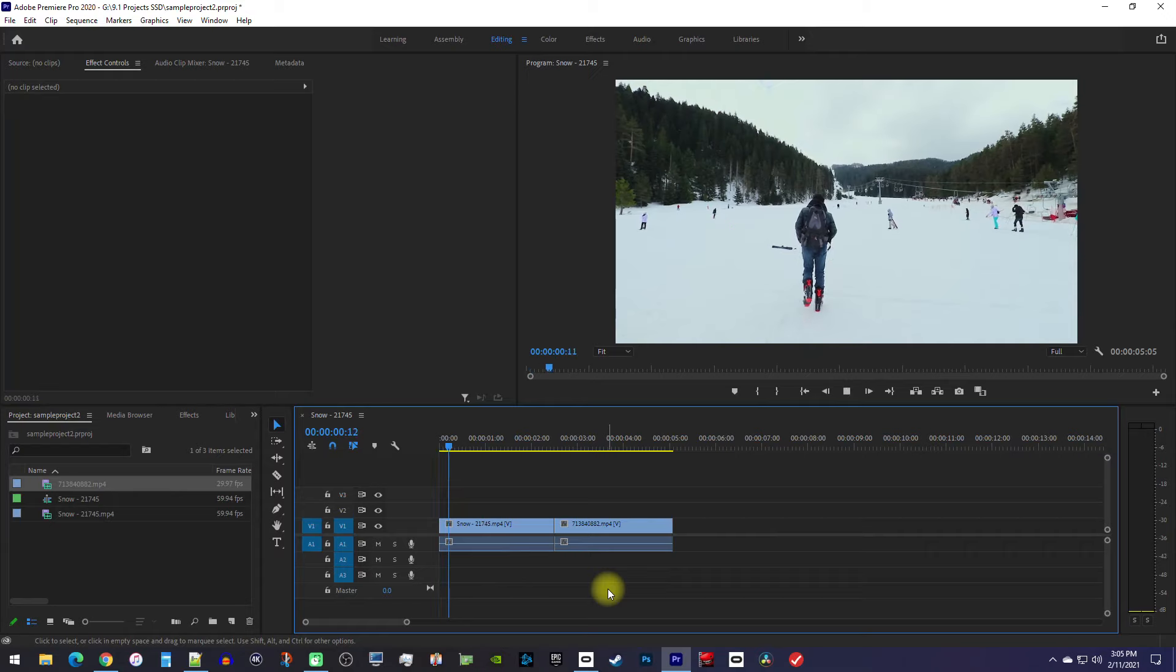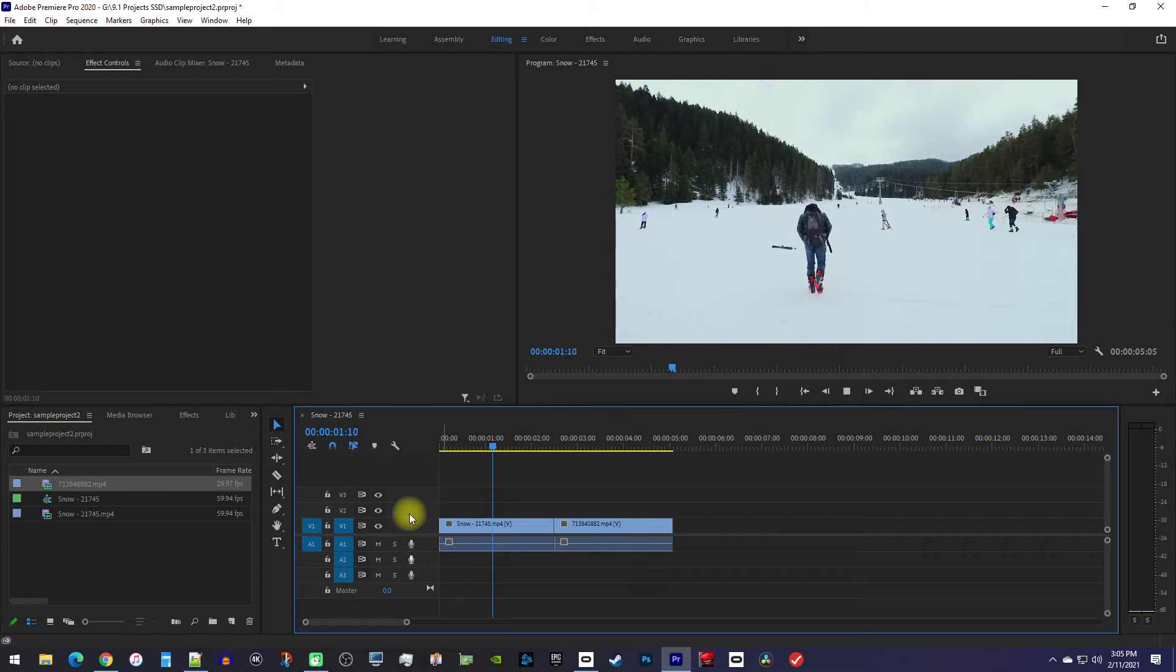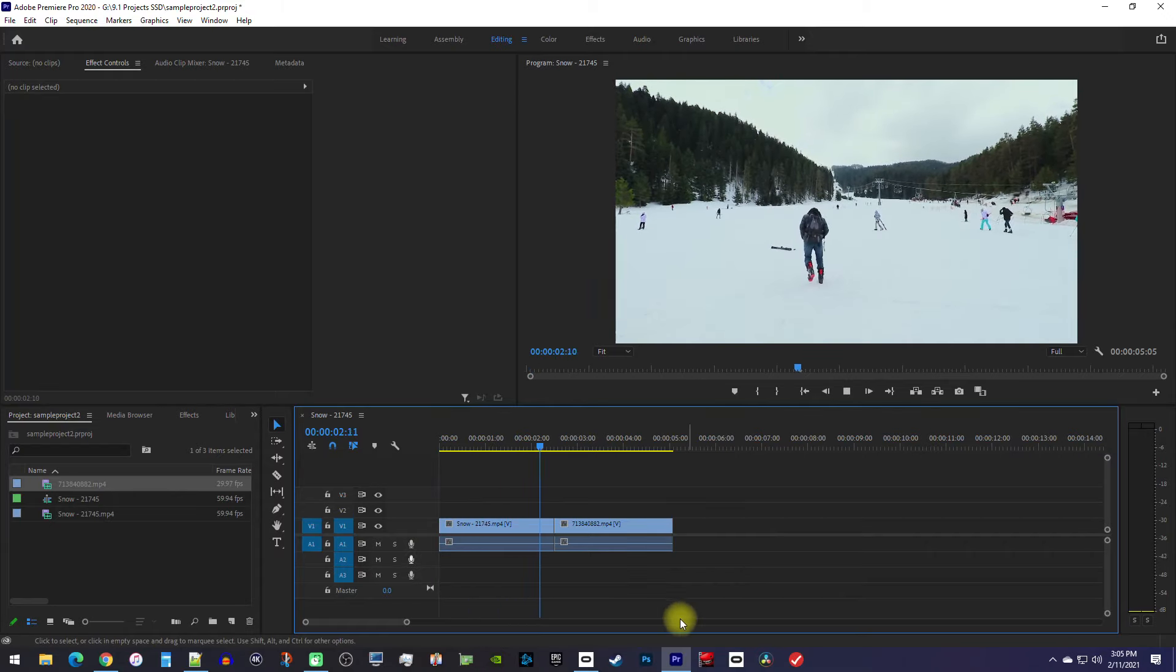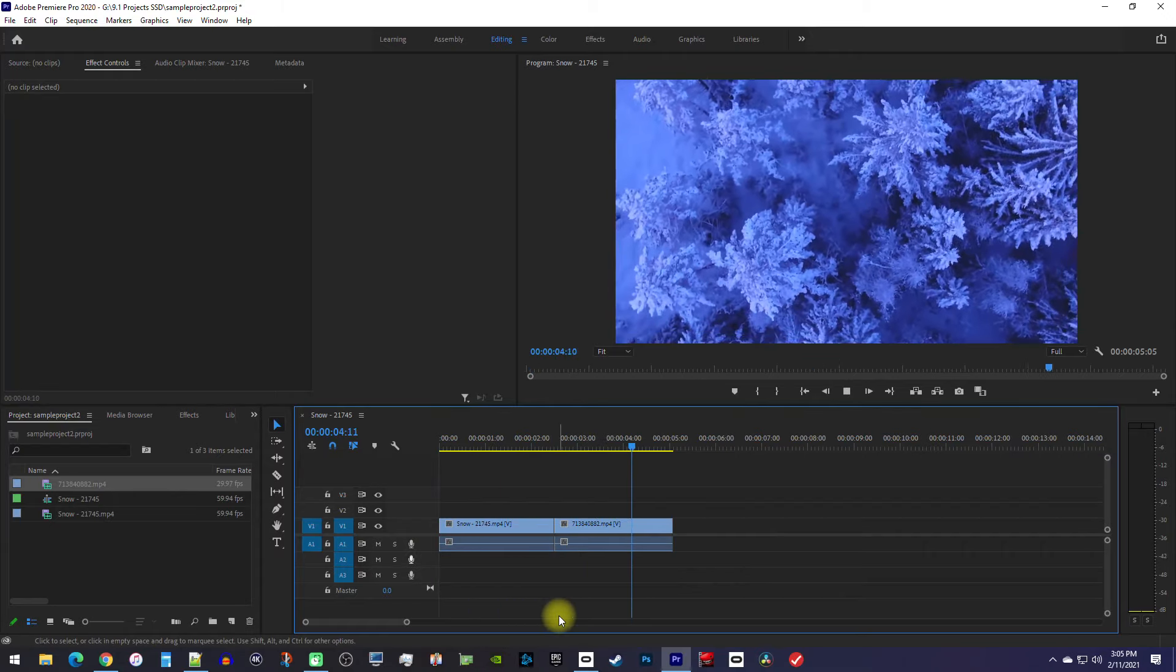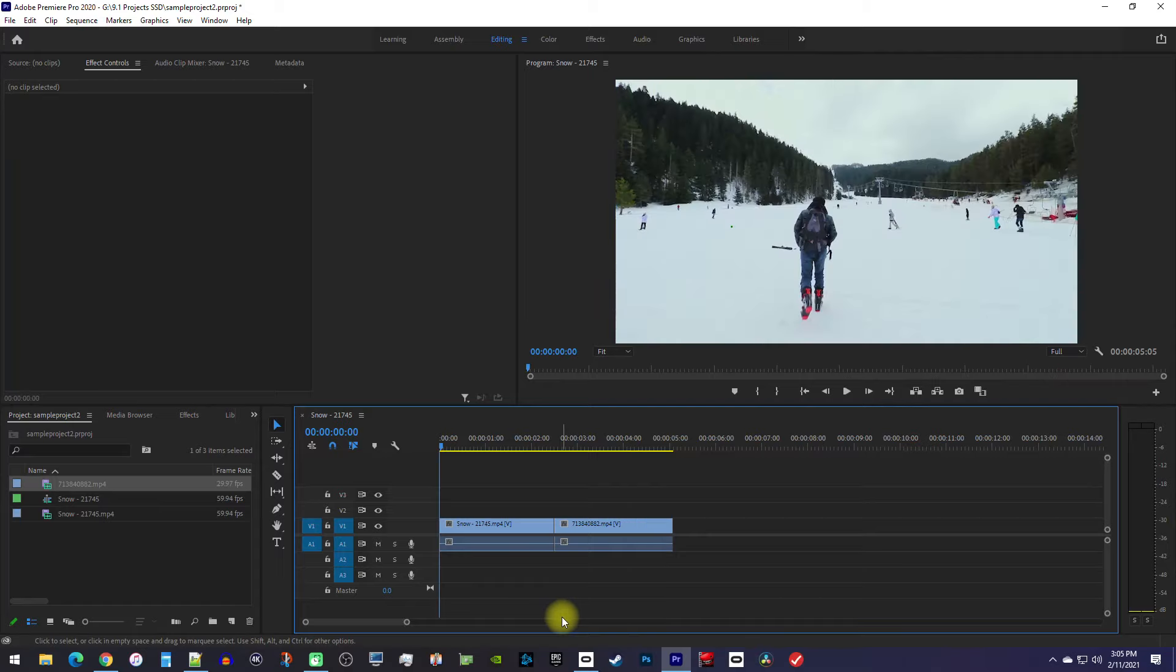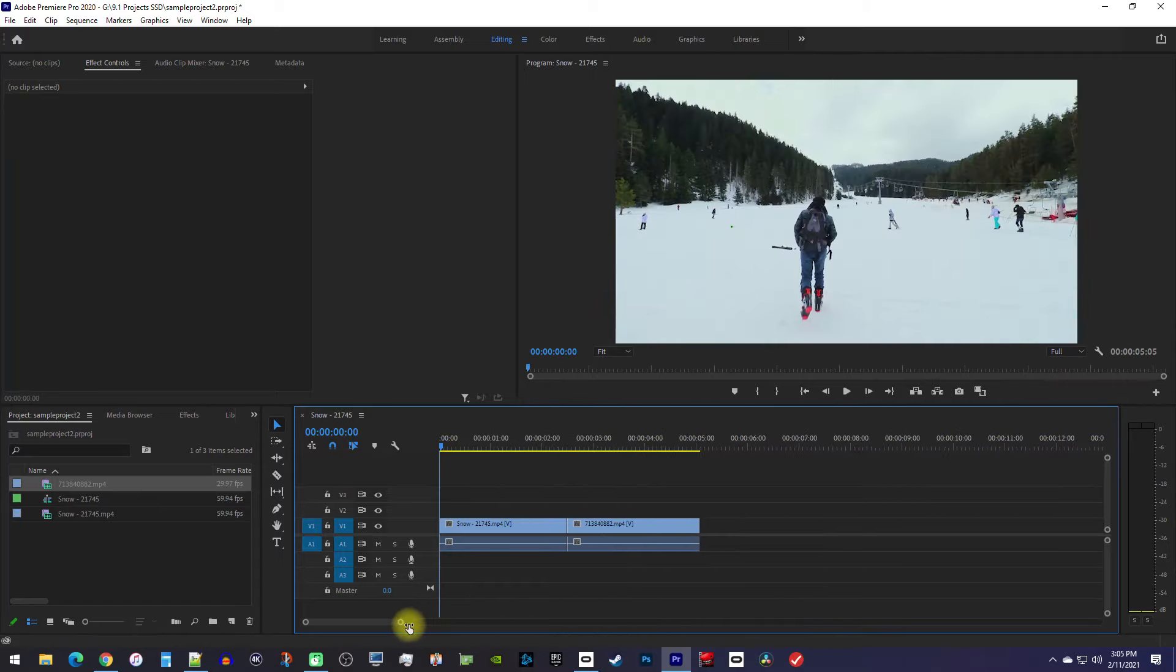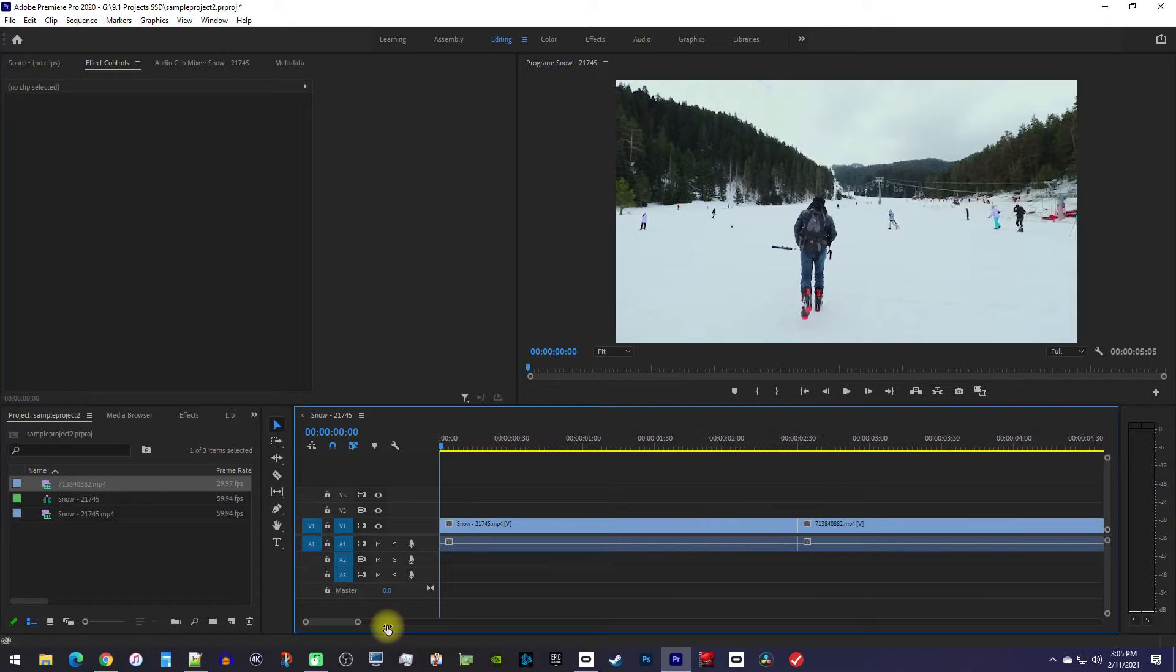To begin, I just added a couple clips to my timeline and I'd like to add a transition between the clips at the cut. Now before you do anything, it's a good idea to drag the end of this bottom timeline bar to zoom into your clip so your transition will be easier to work with.